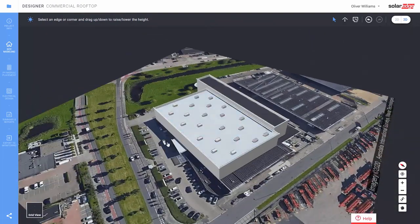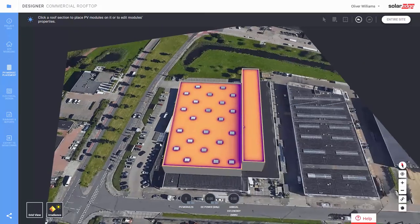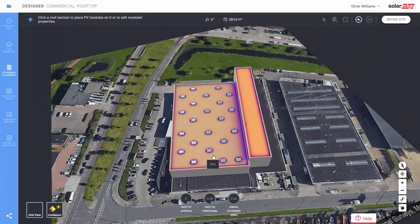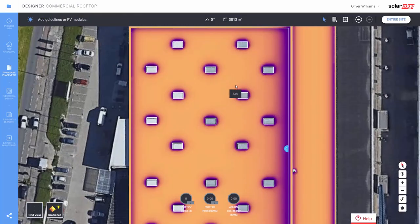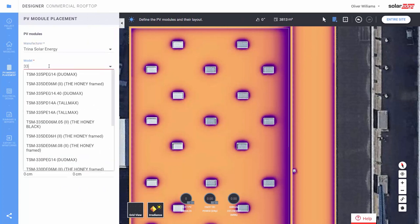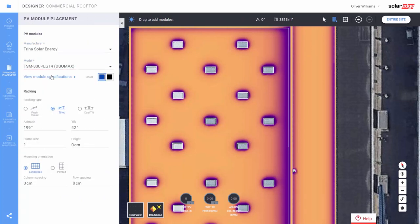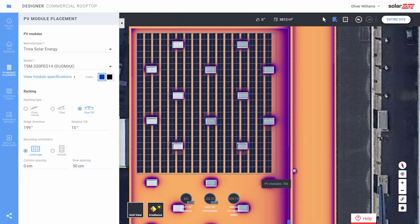Step 3: now we're going to place modules. Click the PV module placement tab. We can check the irradiance map that displays the best places for maximal sun access. Select a roof edge where you intend to align the modules, then define the module type. Here we will use dual tilt racking.